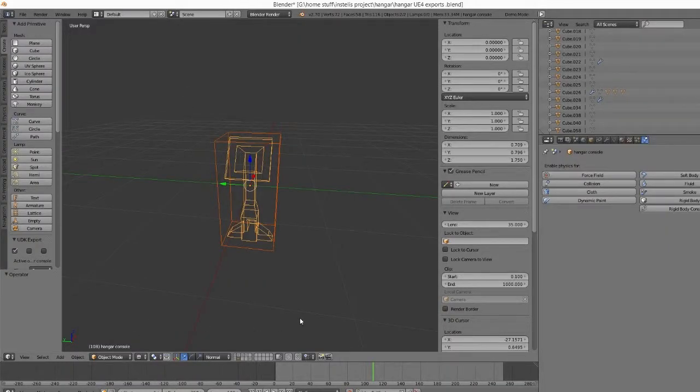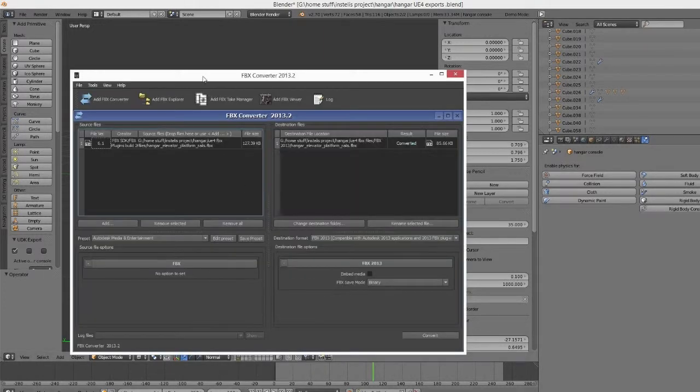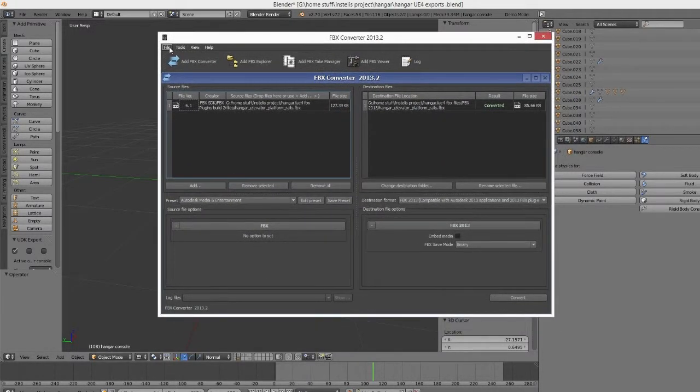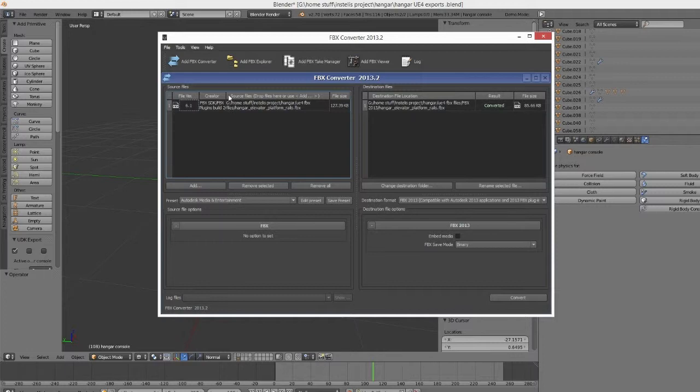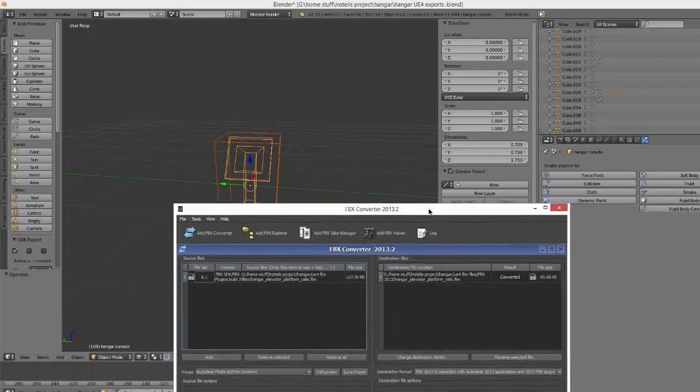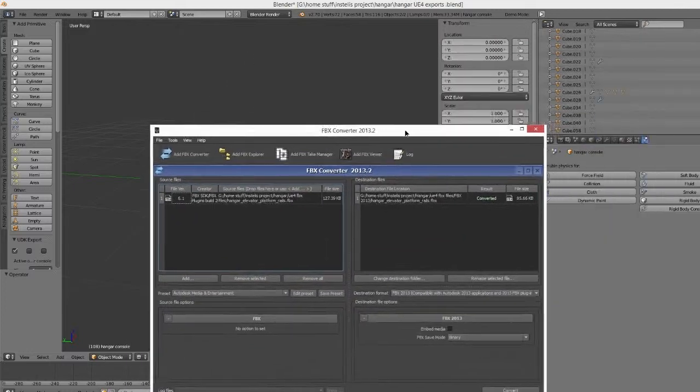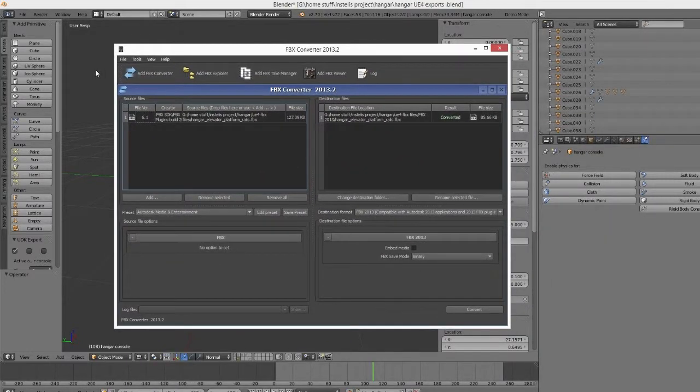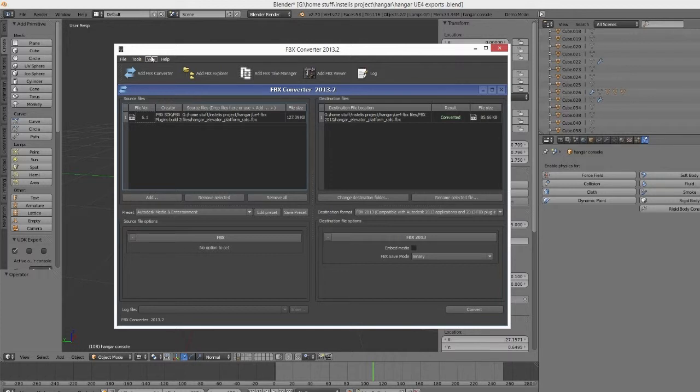Now, the second part is that you need this thing called the FBX converter. It's a free download, you can just get it at Autodesk's website. I'm going to put everything that you're going to need—the export selected, the updated FBX exporter for Blender, as well as this—all in the description of the video below.